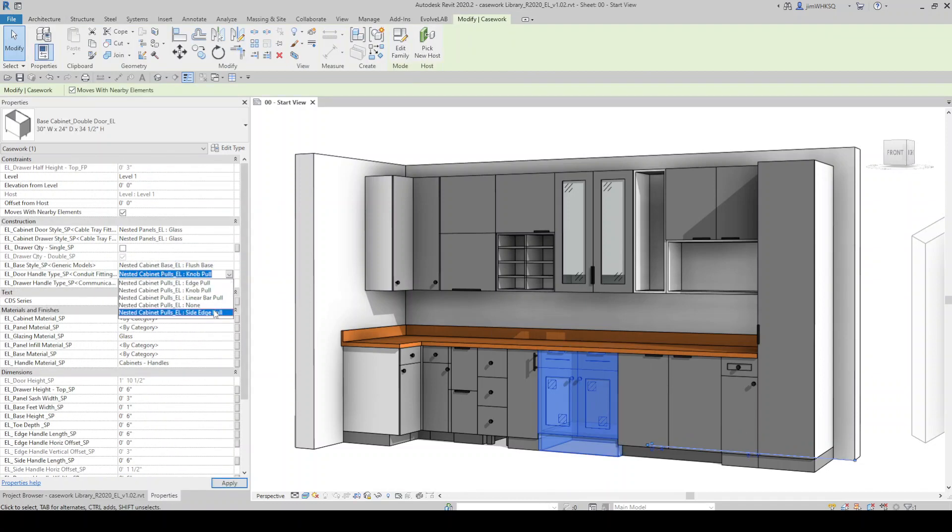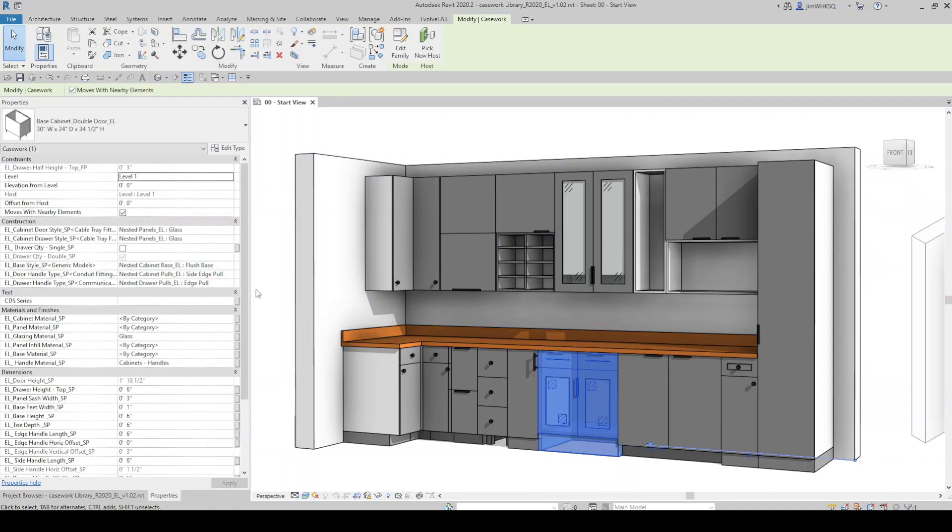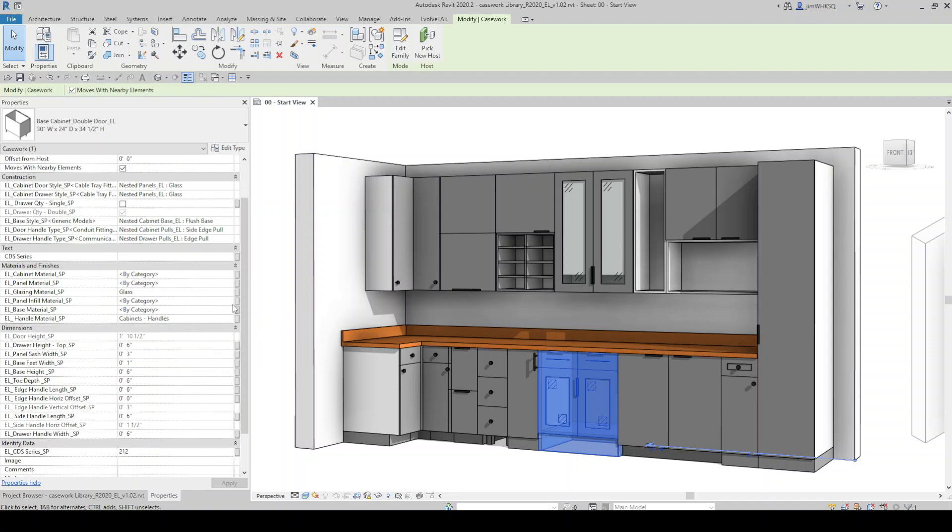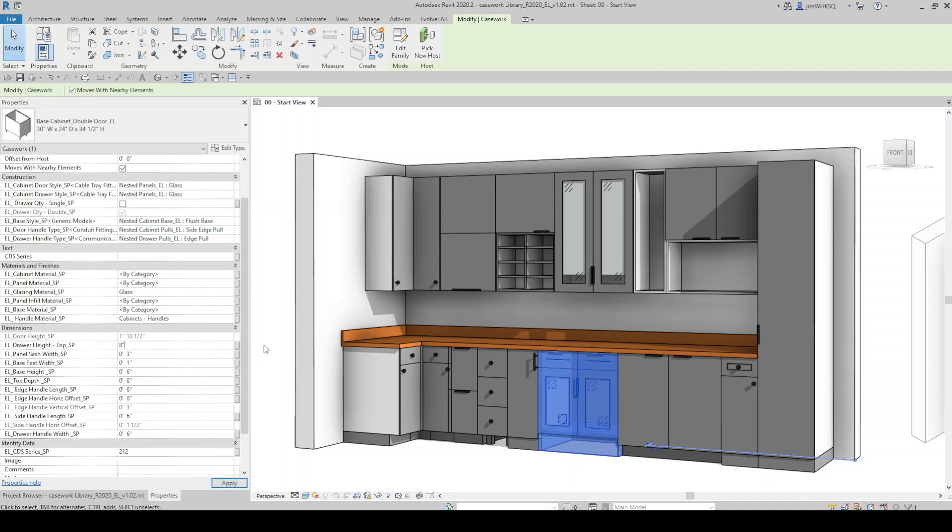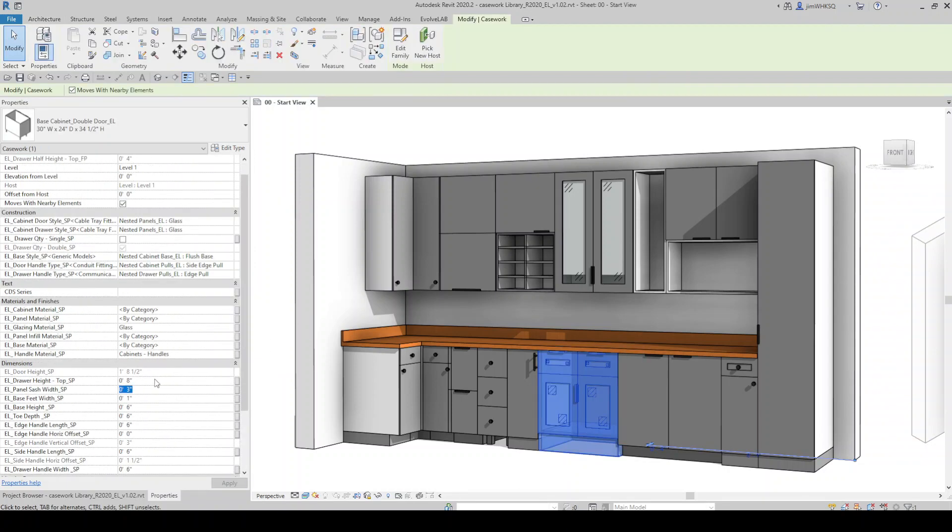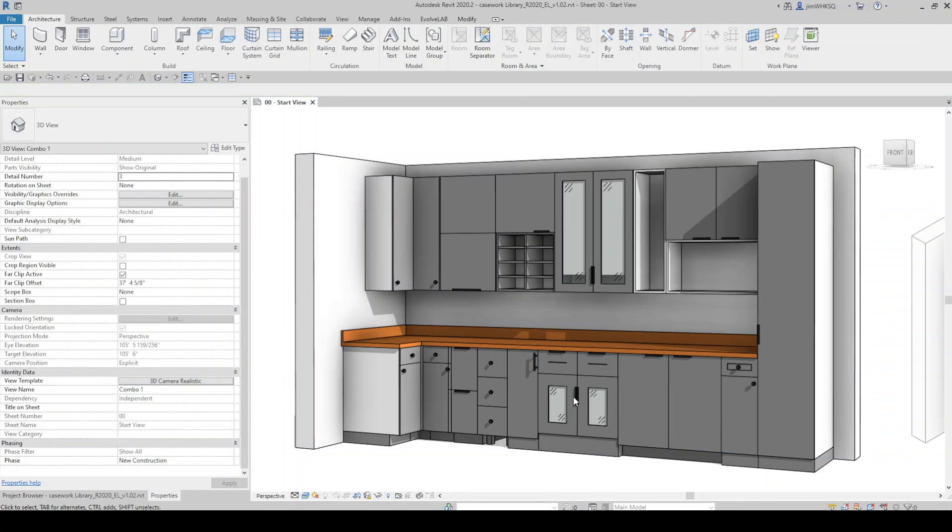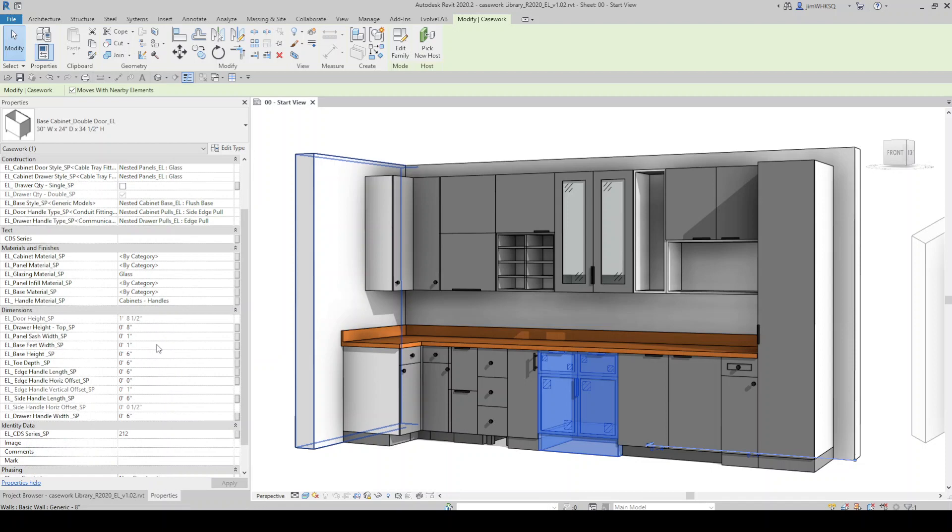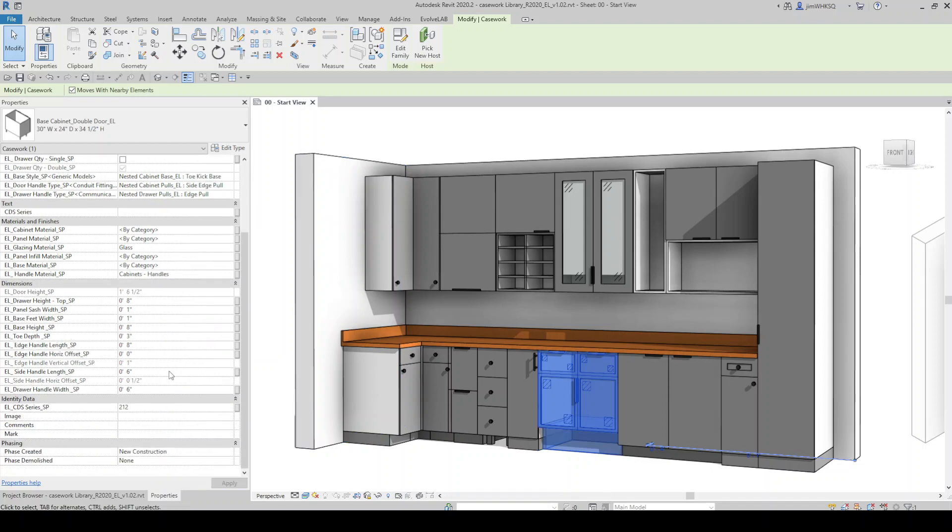In this example I am changing the instance parameter values within the properties pulldowns and I can quickly customize each family type to have the desired features.